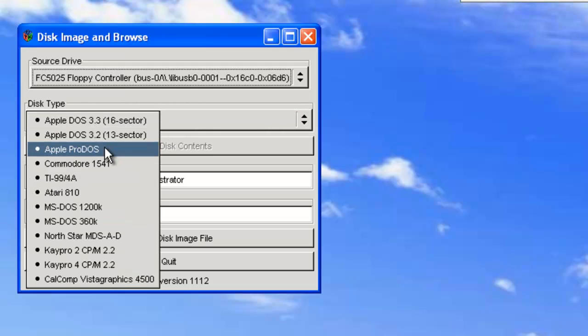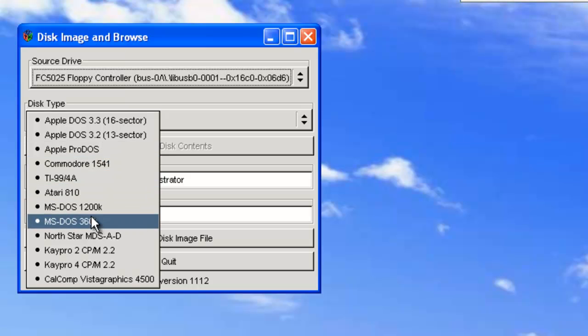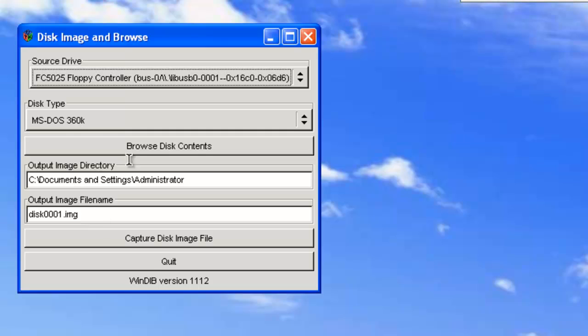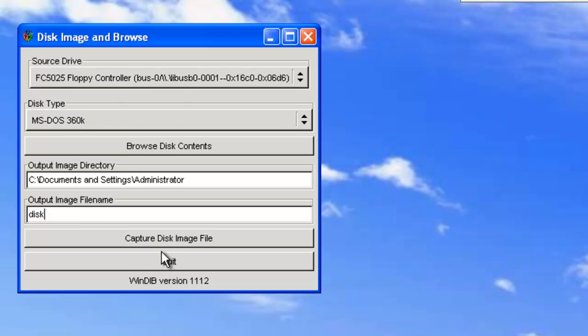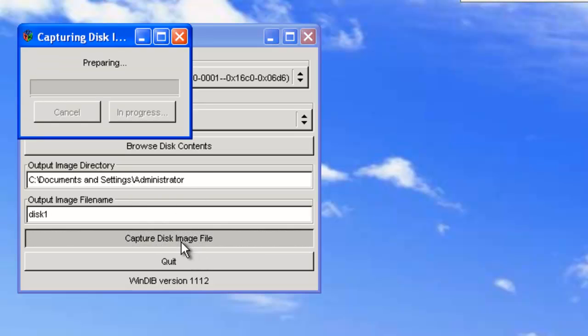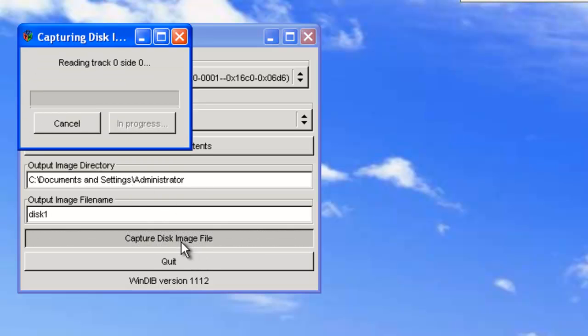And you also have to select the type of disk that you're trying to read from. So, let's try and read off the Windows 1.03 disks. Now, these are MS-DOS 360K disks. We'll call it disk 1. And, let's change it. No, that's fine.